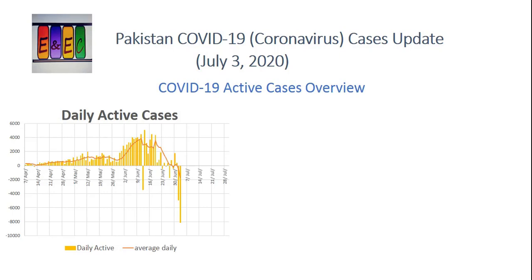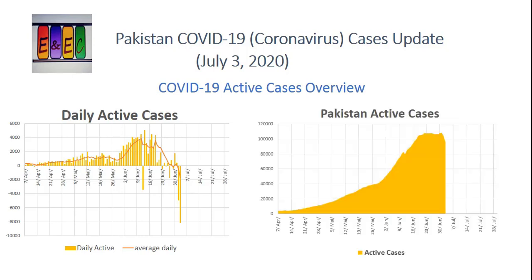अगर आप daily के active cases पर नज़र डालें तो actually daily के active cases negative में हो रहे हैं, which means हमारे active cases decline हो रहे हैं। इसकी वज़ह यह है कि new cases जो हैं वो कम आ रहे हैं जबकि recovered जो हो रहे हैं daily वो ज़्यादा हो रहे हैं - for example अगर 2000 new cases आते हैं तो 8000 recover होते हैं। इसीलिए total active cases का graph अब तकरीबन steady है पिछले तकरीबन एक हफ्ते से। Allah करे कि आगे further decline की तरफ जाए और active cases recover हो जाएं।